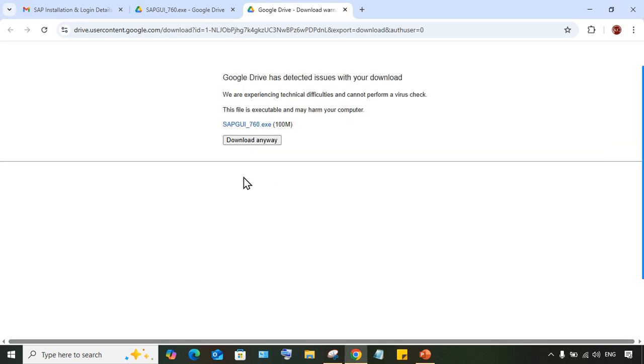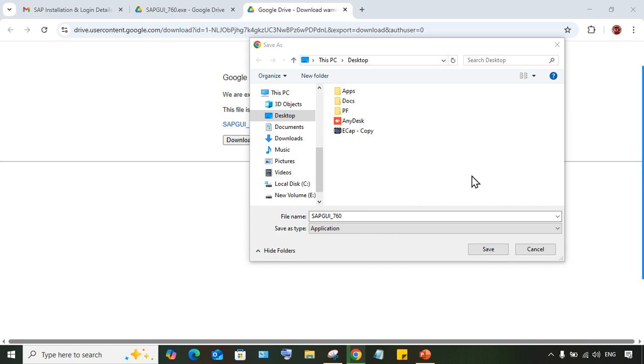The download will start. It all depends on your internet speed how much time it's going to take. It has taken almost 50 to 60 seconds. Click on 'Download Anyway' again after 60 to 70 seconds. Now your SAP GUI is ready for download.